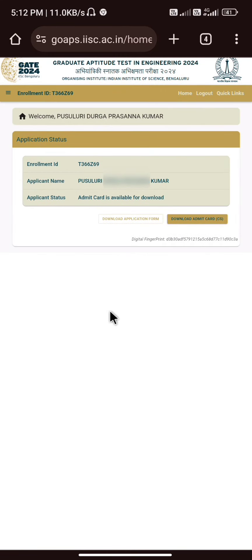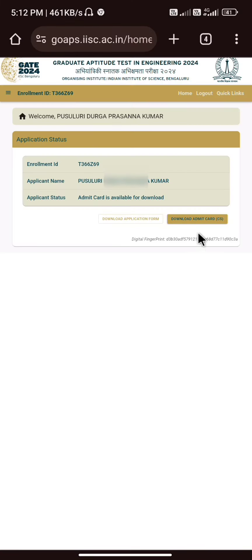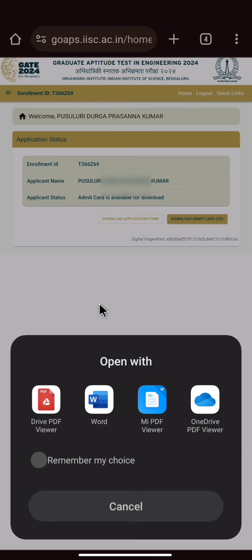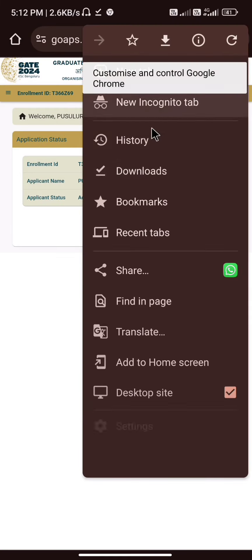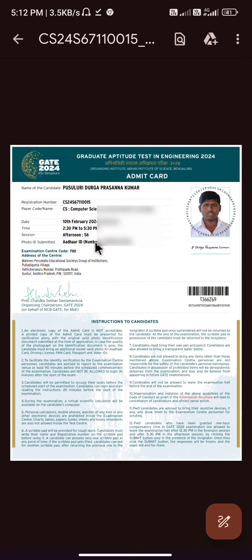If you click on the bottom, click on the download admin card. If you download on mobile, click on the download button. If you click on the download button, click on the PDF.